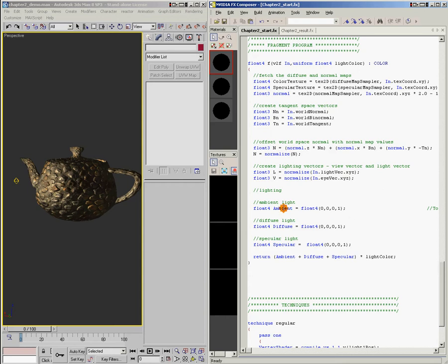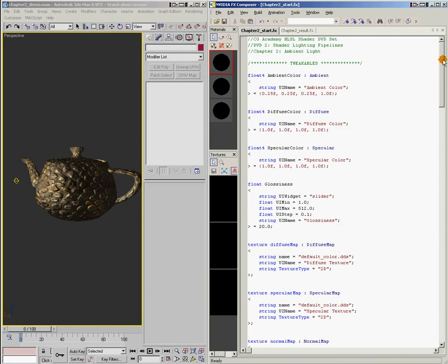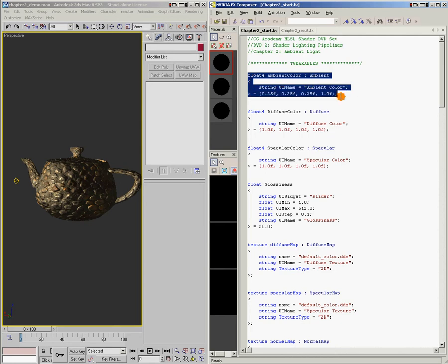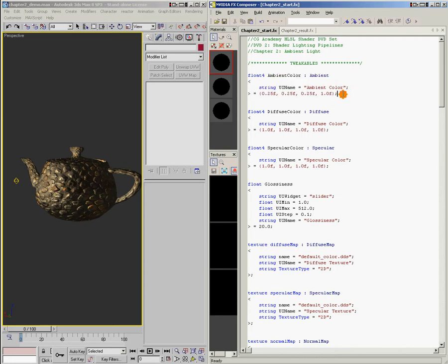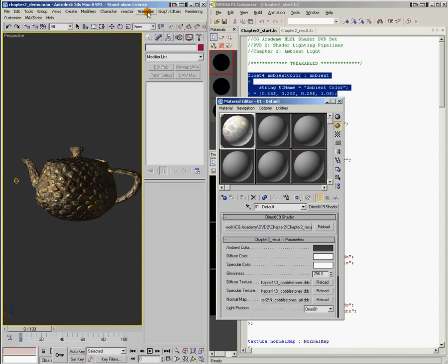So first of all, for ambient, we need an ambient color. And I went ahead and added an ambient color, a chunk of ambient color code that adds the color picker to the UI. So this bit of code here adds the color picker. If I bring up my material editor in max, see this ambient color thing here.